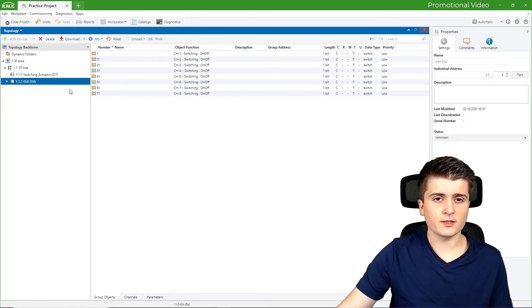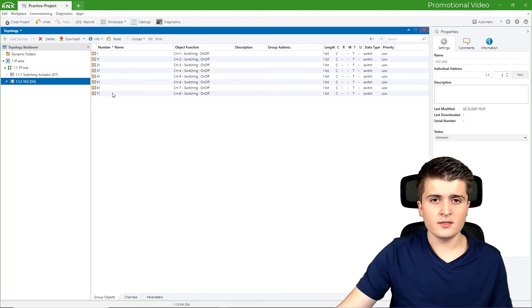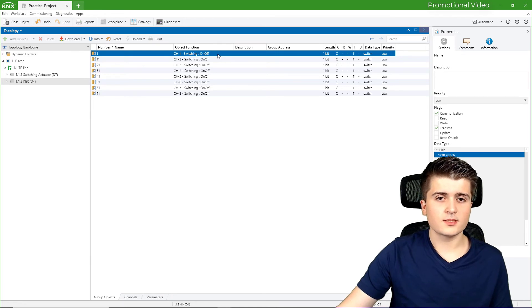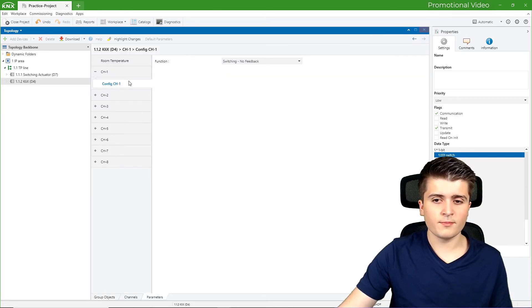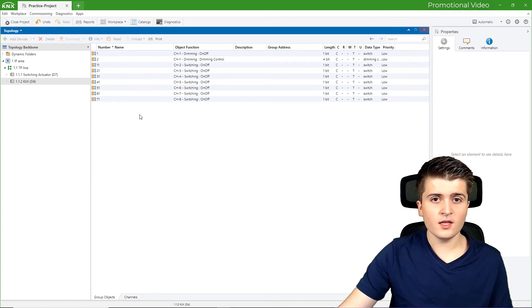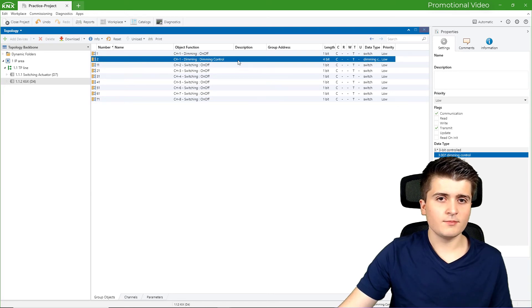Now let us go to our push button sensor — this Clicks sensor. This sensor consists of 8 push buttons, and here we can see 8 group objects, each marked as switching on and off. The standard default setting of the push button sensor is that with each button we can turn the light on and off, and this is represented here as a group object. Now I can also change the parameters so that with the first buttons I want to dim instead. Now you can see we have different group objects: we have the group object on and off, because we still want to turn the light on and off, but also dimming control for dimming up and dimming down the light.